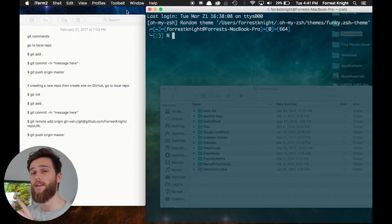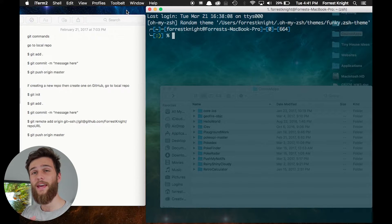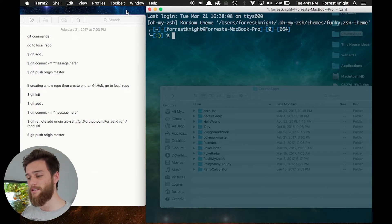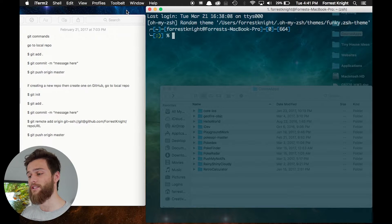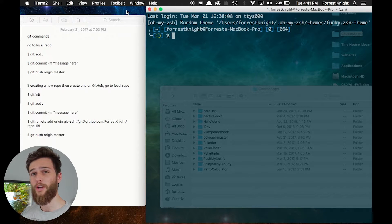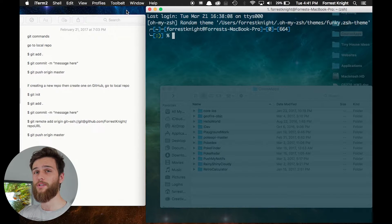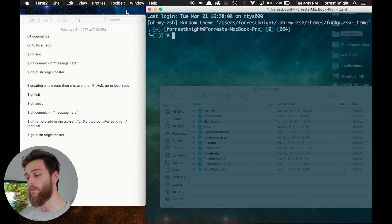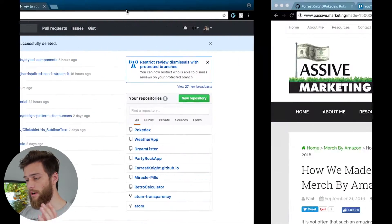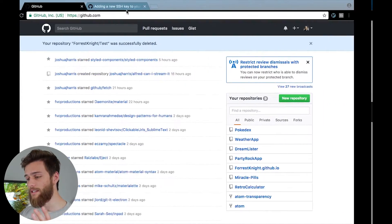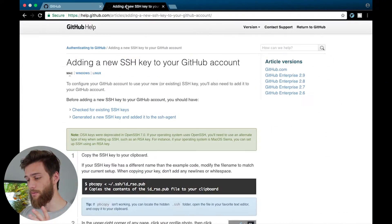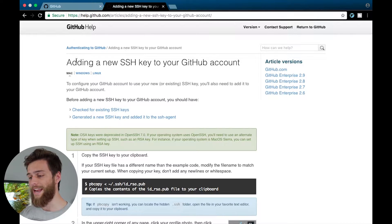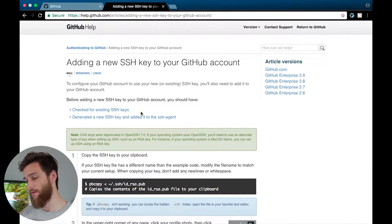Now I'm assuming you already have a GitHub account, and I'm assuming that you already have your SSH key from your computer hooked up onto your GitHub account. Now if you don't, don't worry, I left a link down in the description box below, and it is to this website webpage right here, adding a new SSH key to your GitHub account.